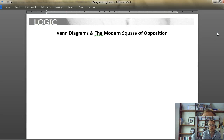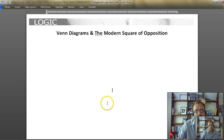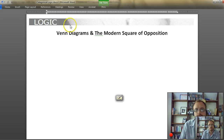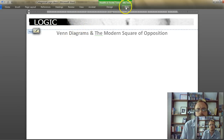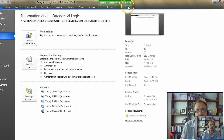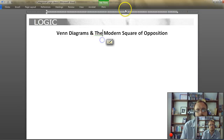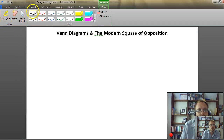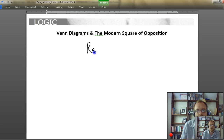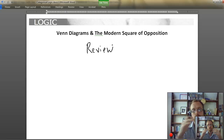Modern Square of Opposition. If you're following along with us, we're using the Hurley textbook. Let's start here with Venn Diagrams and the Modern Square of Opposition. Let me start off with a quick review, because you'll see that we're slowly building up in terms of what categorical propositions are and how they relate to each other.